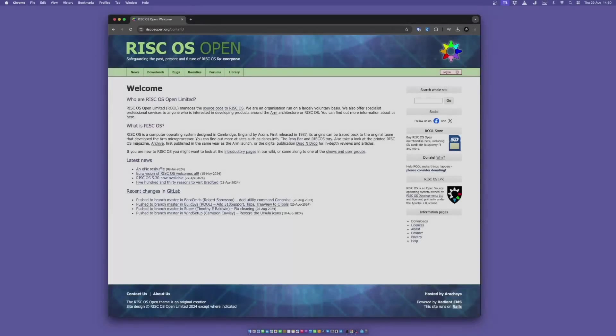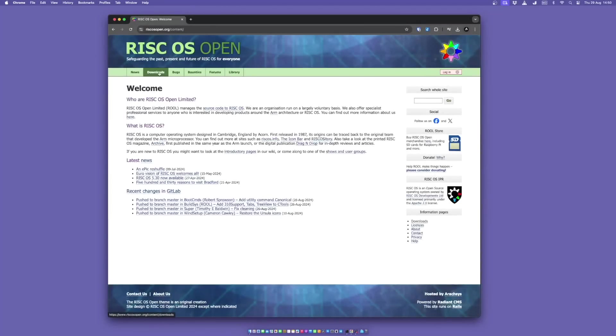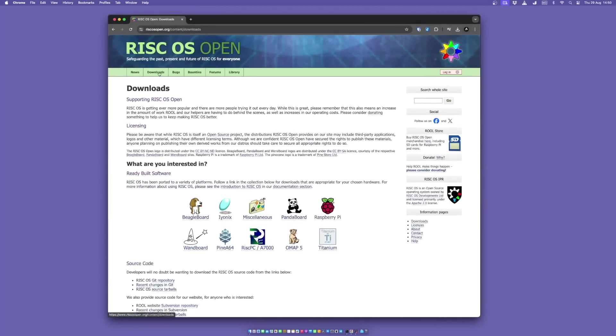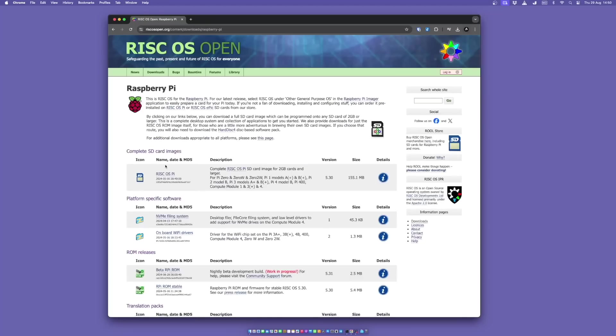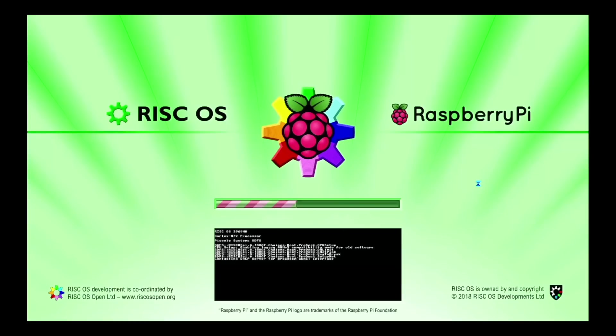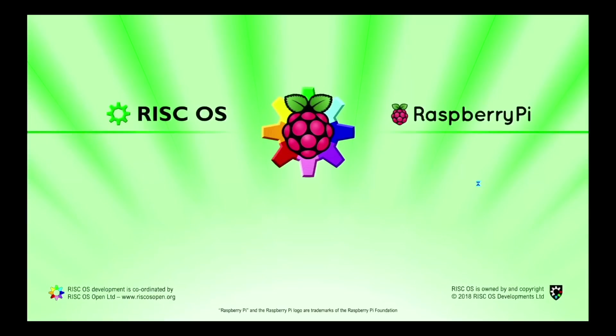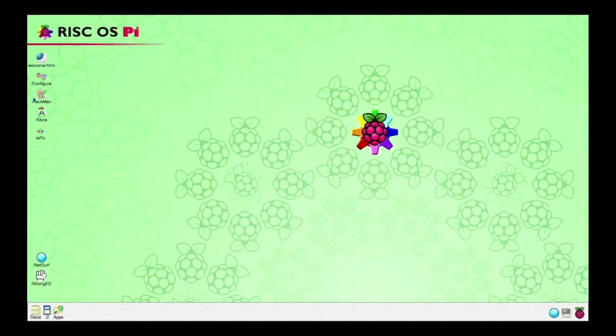As the network didn't work in RISC OS Direct, I need to download the official version RISC OS Open. So let's download the Raspberry Pi version of that, and image that to an SD card, and boot on the Raspberry Pi 400.